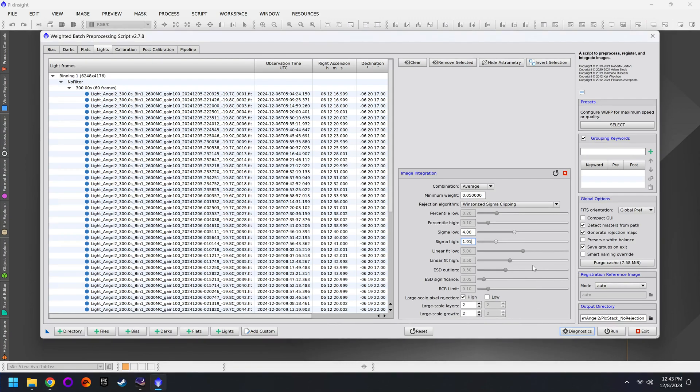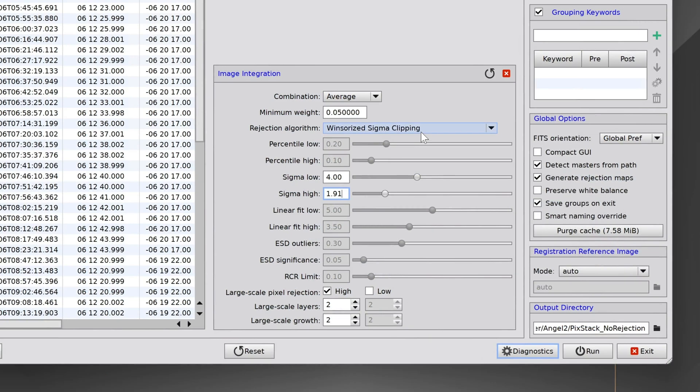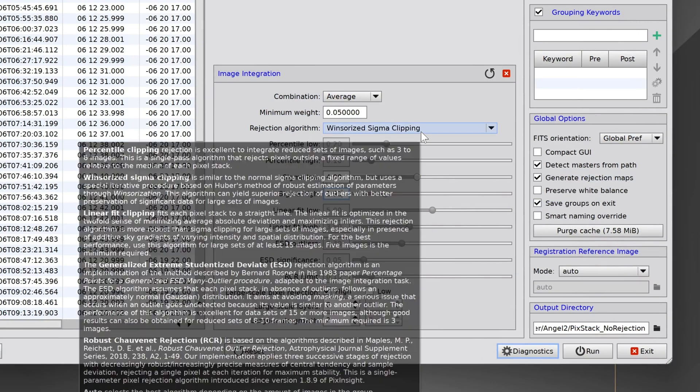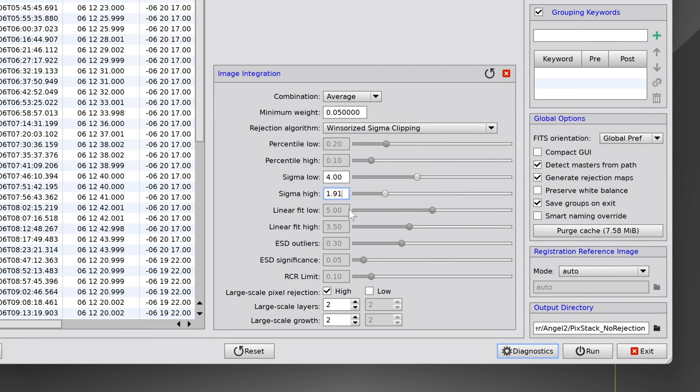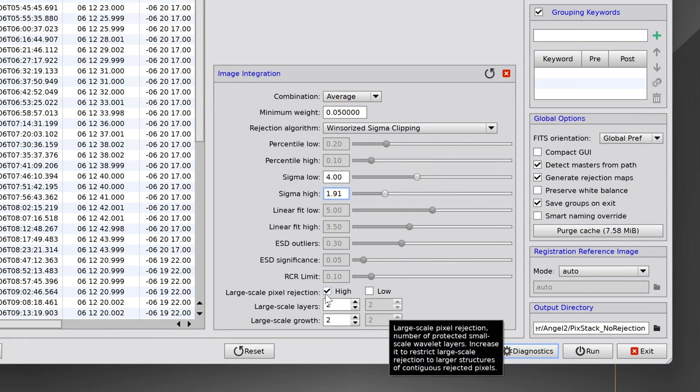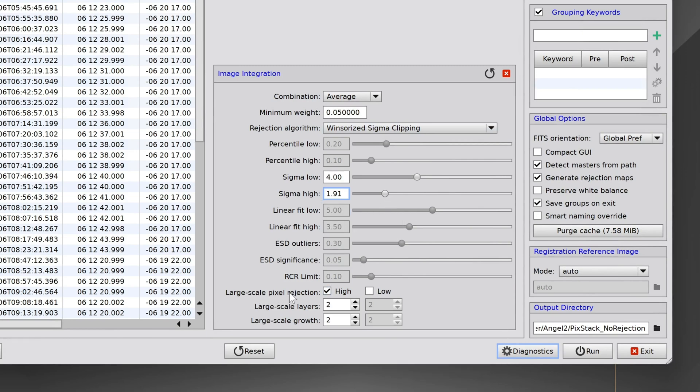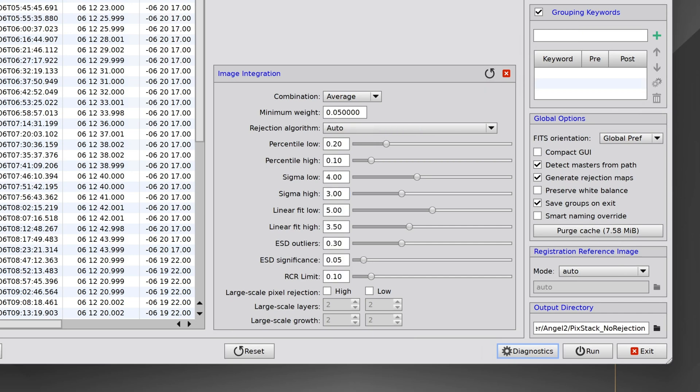Getting back to PixInsight though, that's really all you have to do. Windsorized sigma clipping for the rejection algorithm, 1.9 roughly, large scale pixel rejection high. That's all there is to it. And this should fix the satellites in your photos. The only other thing I want to mention is that once you've gone through and stacked this data, if you're photographing another target that doesn't have crazy satellite trails, you might want to just reset this back to the defaults and that should work better.